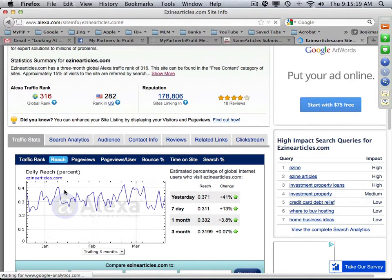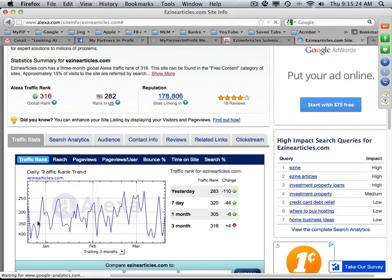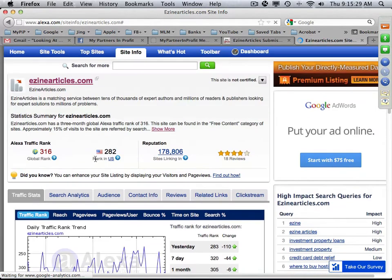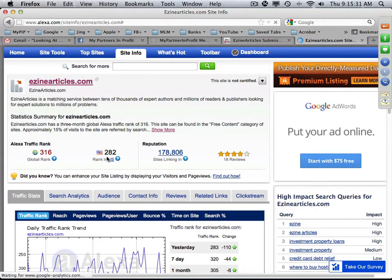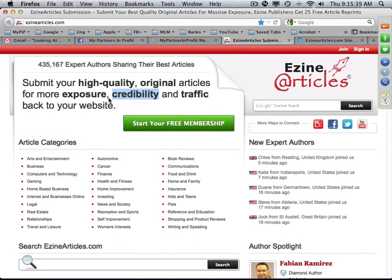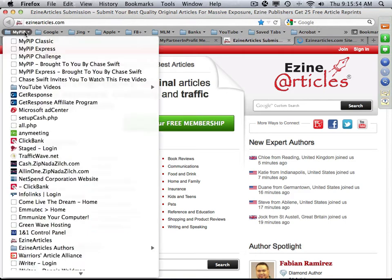Alexa rates EzineArticles as extremely popular and they get traffic constantly. The important takeaway is this is one of the top 300 websites in the world. When you get exposure because you have an article on EzineArticles, it's awesome — it's real estate on the internet that you own.